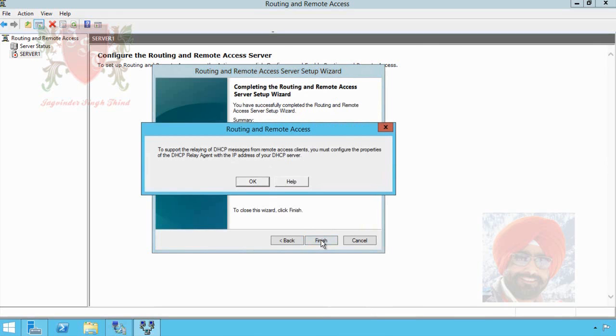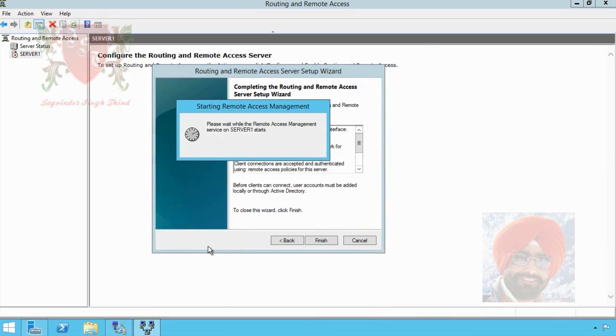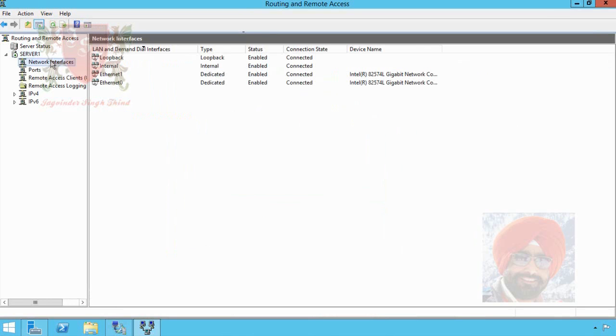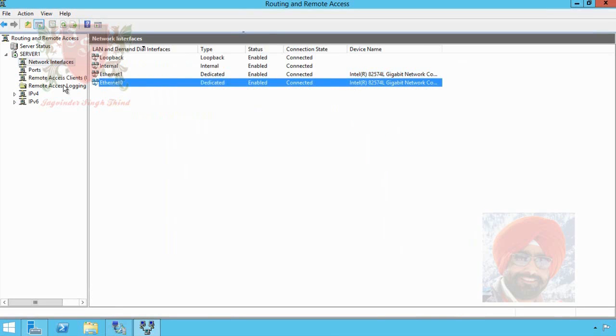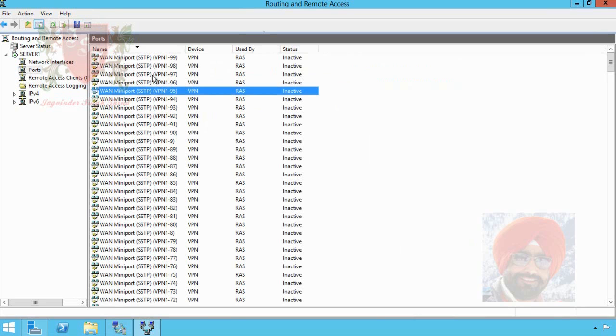A message related to DHCP relay agent configuration appears in front of you. Click OK. Wizard is trying to start services. The services started successfully and VPN server status is now up. Let's check network interface. Both our interfaces, public and private, appears here.